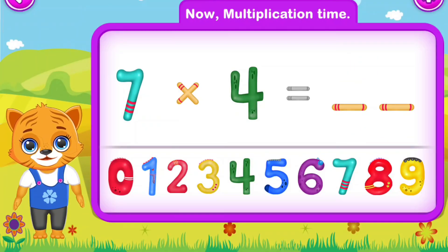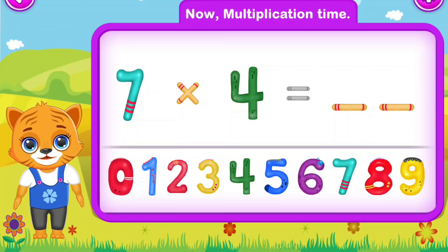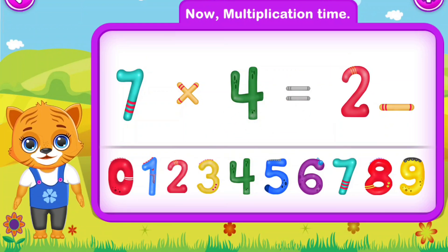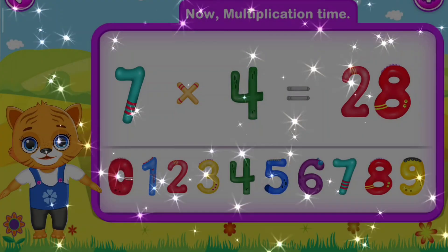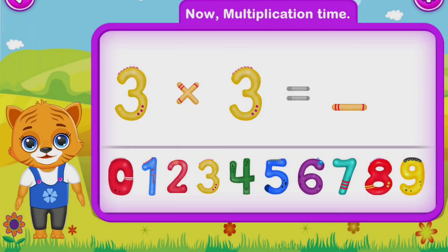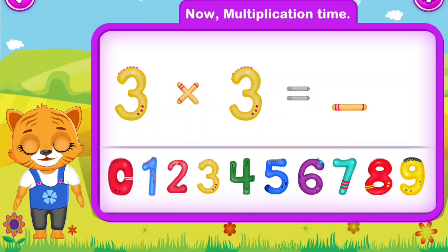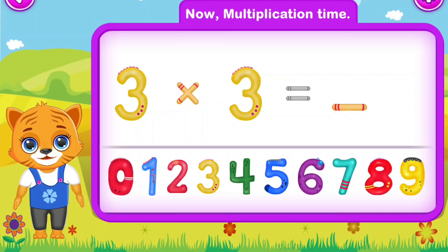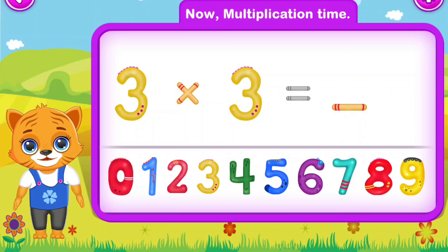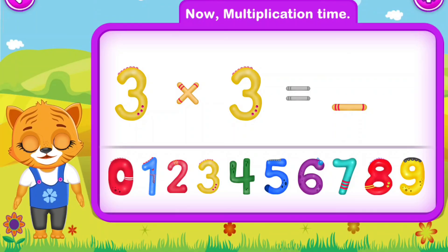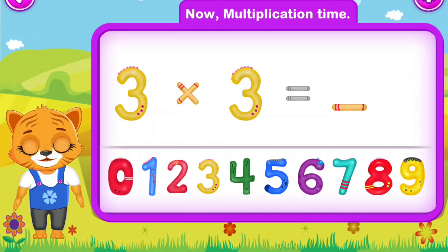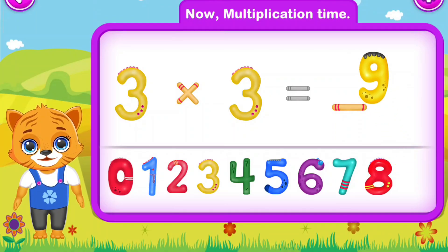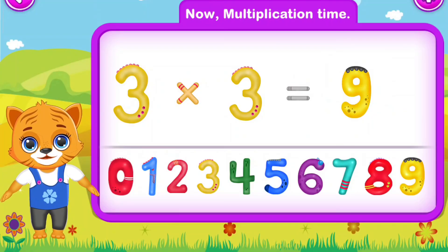Seven multiply by four is equal to twenty-eight. Perfect! Three multiply by three is equal to nine. Awesome!